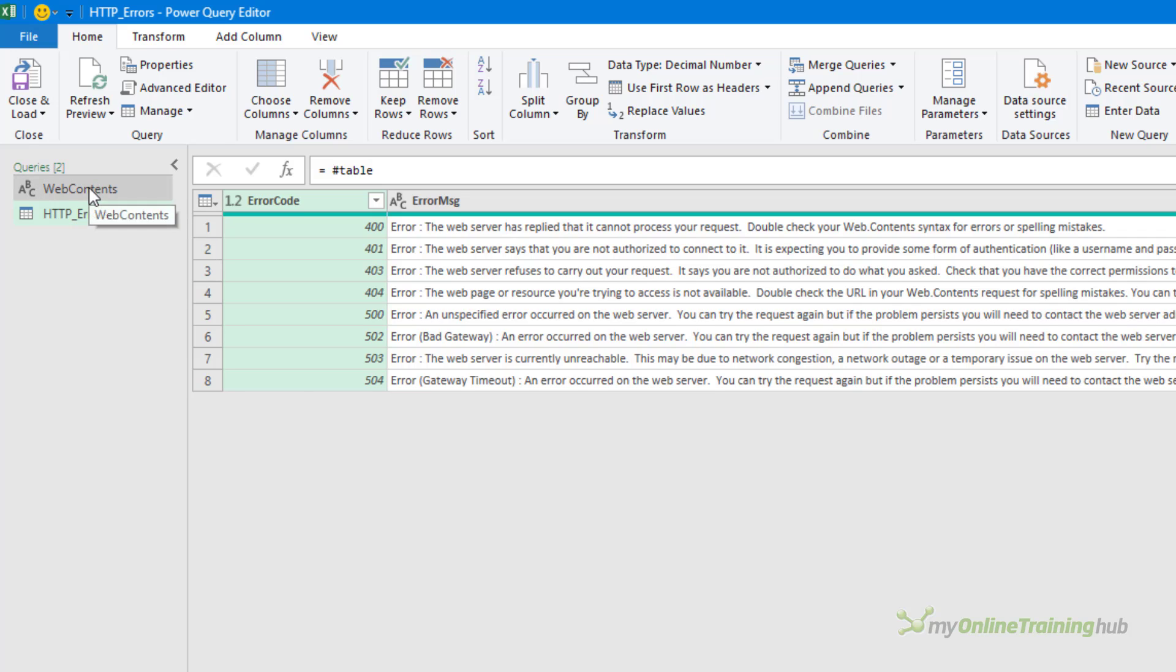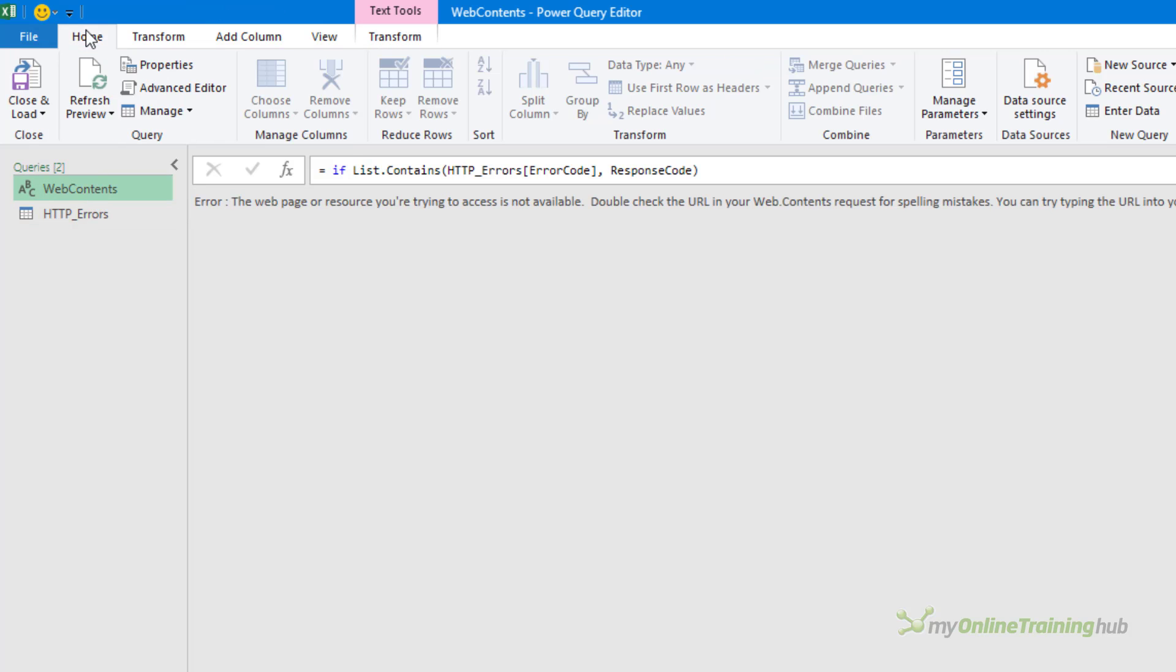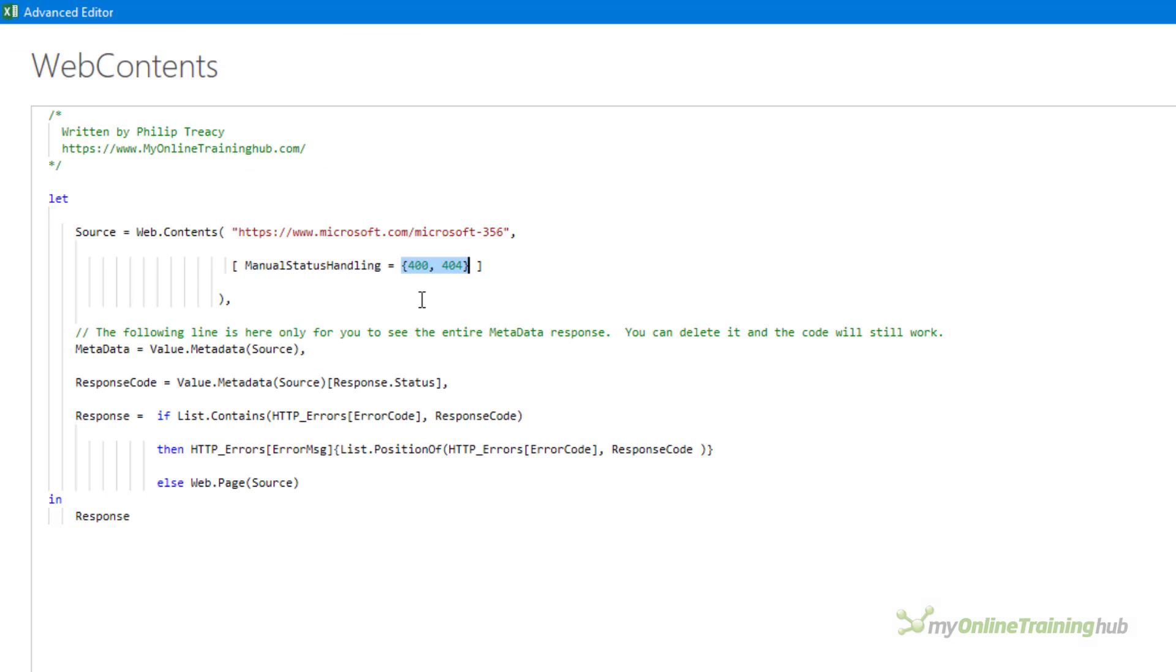The error message column contains the text that will be displayed for the associated error code. To instruct the web.contents query to use the error codes and messages in this table I'll replace this explicit list of error numbers with a reference to the error code column in the http_errors table like this.